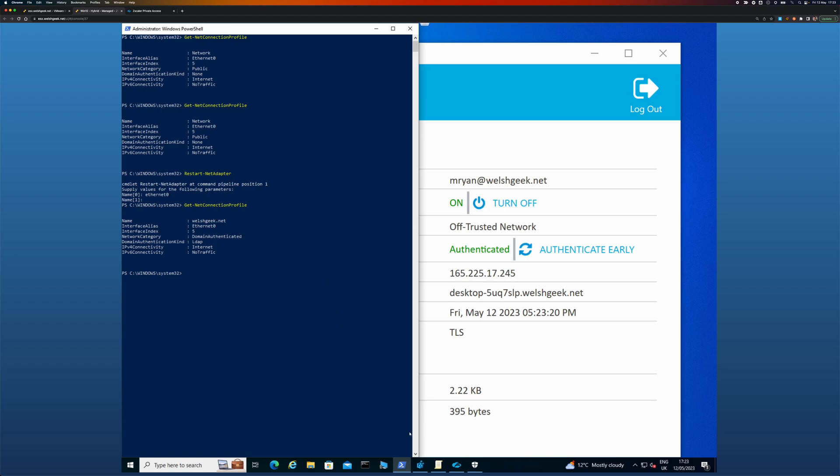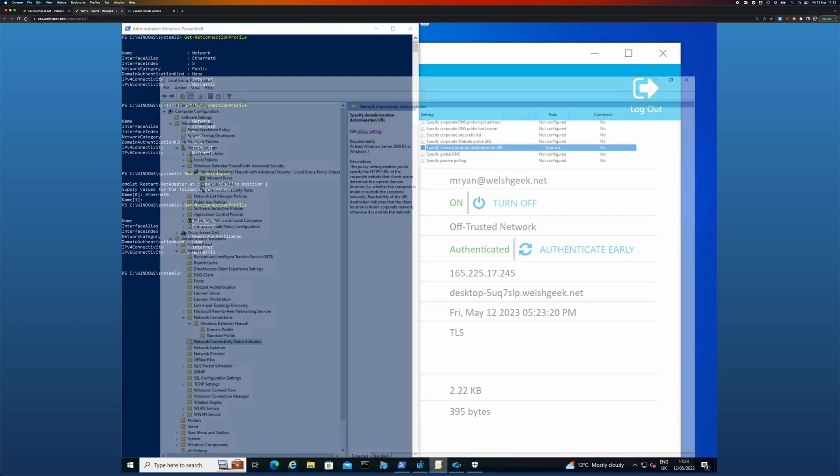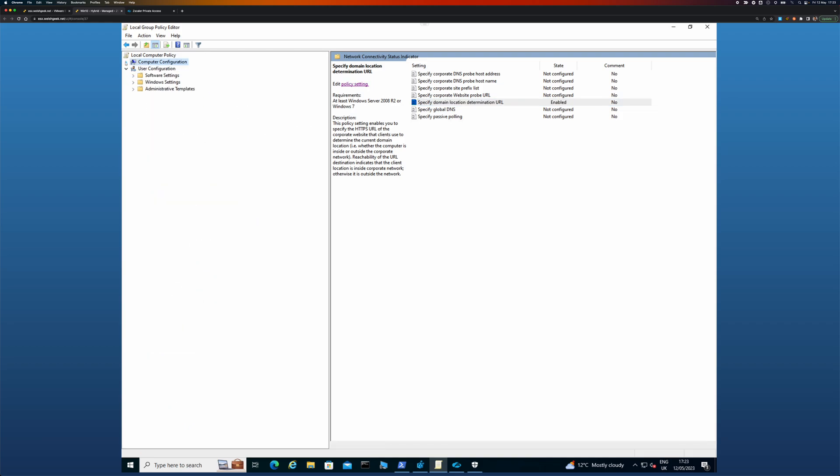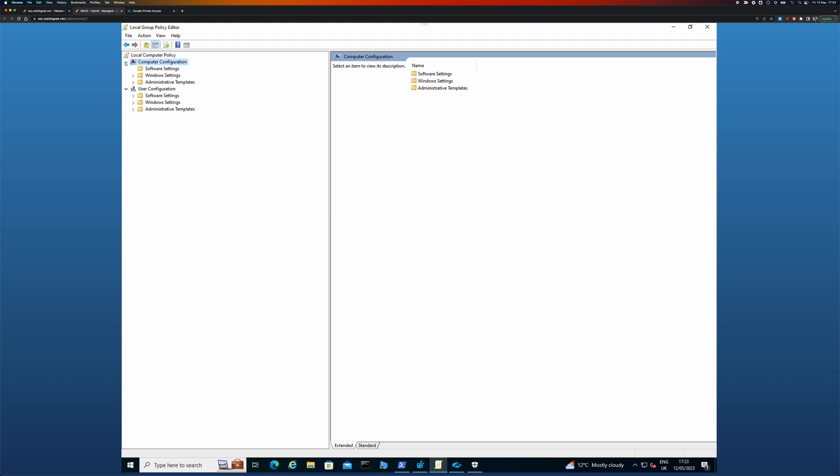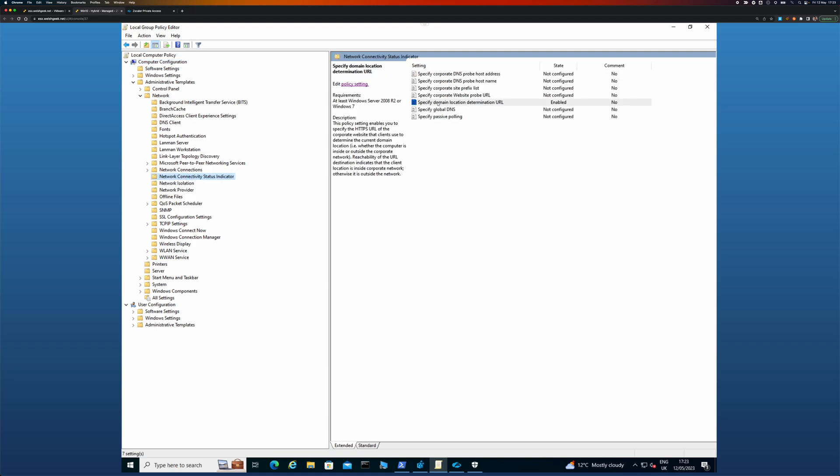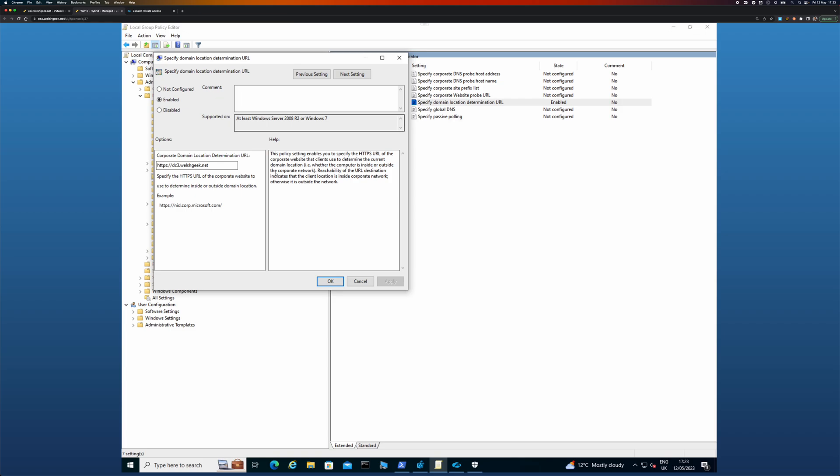And the reason it can see the domain now is A, because Zscaler Client Connector is up and running, but B, because this is the local security policy that's come down through GPO. Under Network Connectivity Status Indicator says that the domain is determined by the fact that it can make an HTTPS connection to this internal server.